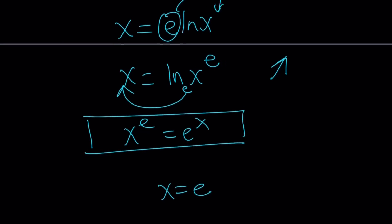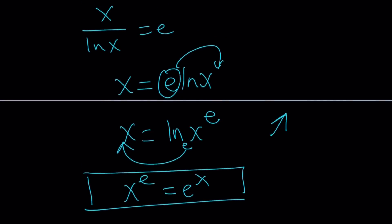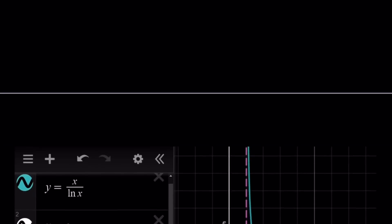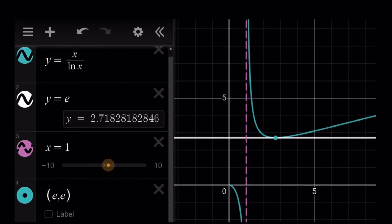So this problem is actually very similar to that one, except if you look at the graph of e to the x or x to the e, they're not going to have any asymptotes — but our function will, because it's a rational function. As you can see on the graph, our graph starts at 0 with an open dot since it's undefined there, is decreasing because of the vertical asymptote, and then has a minimum at (e, e). Therefore it is going to intersect the line y equals e at only one point, meaning x equals e is the only solution.